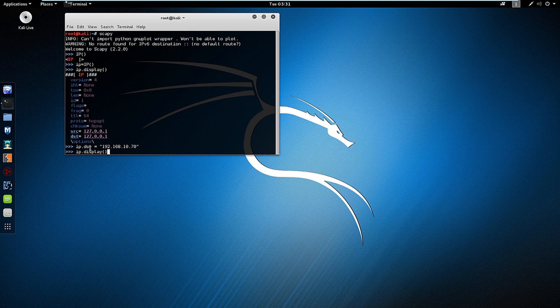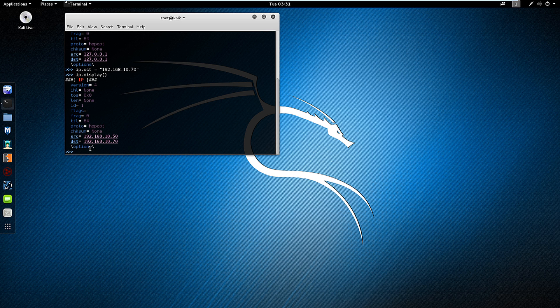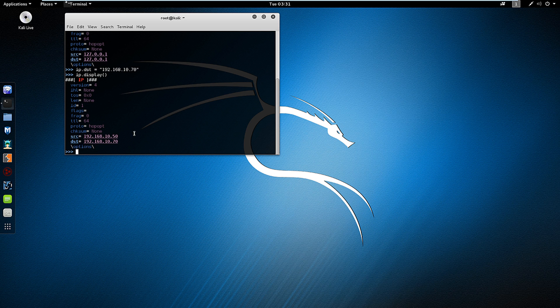So again I'm going to do an ip.display. And you'll notice that the destination is set and the source automatically gets redirected back to me.